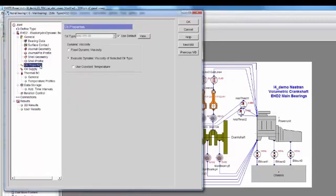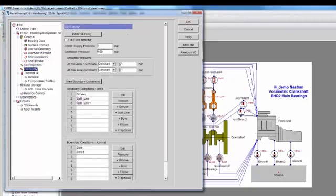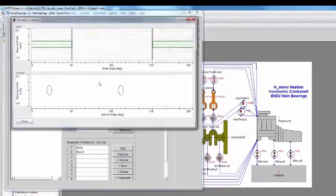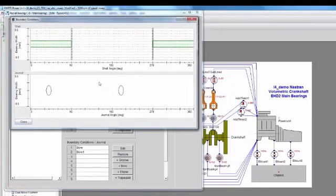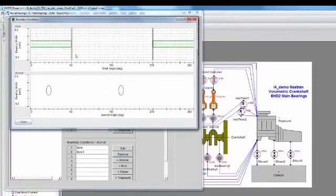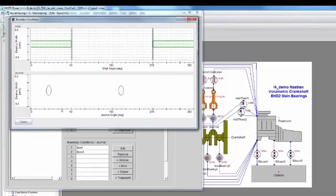I specify an oil type, and then I can also specify different oil supplies. If I click the View Boundary Conditions button, we can see what is defined. On the shell, I have a groove and I have two split lines. On the journal, I have two oil bores defined.